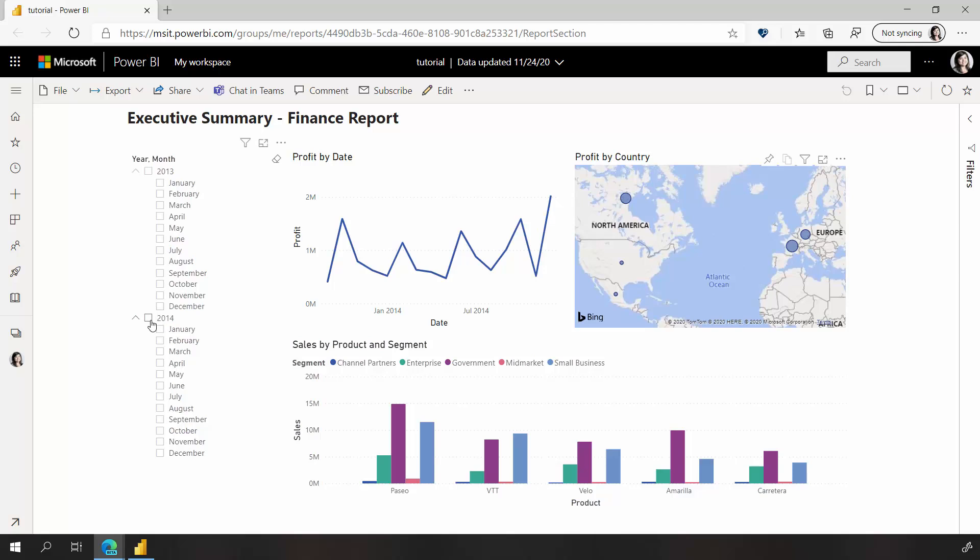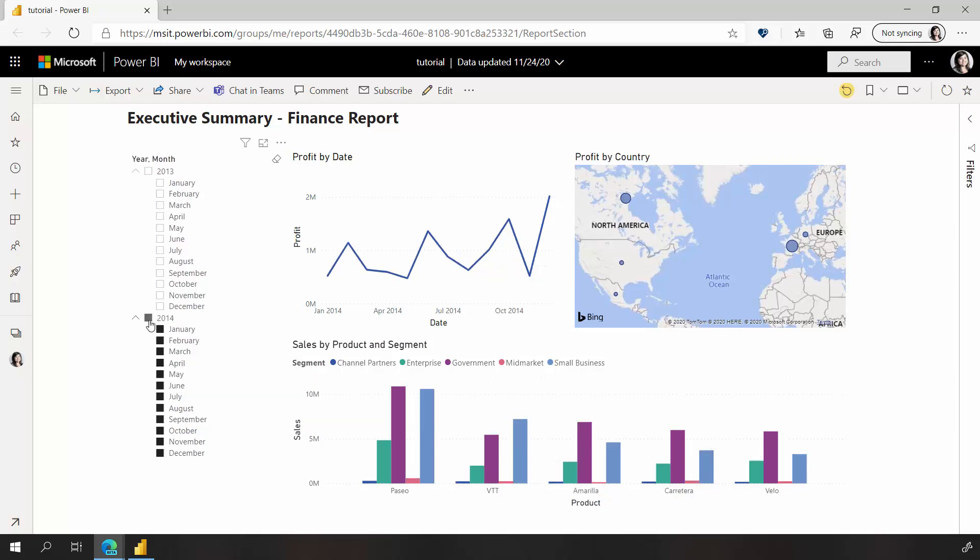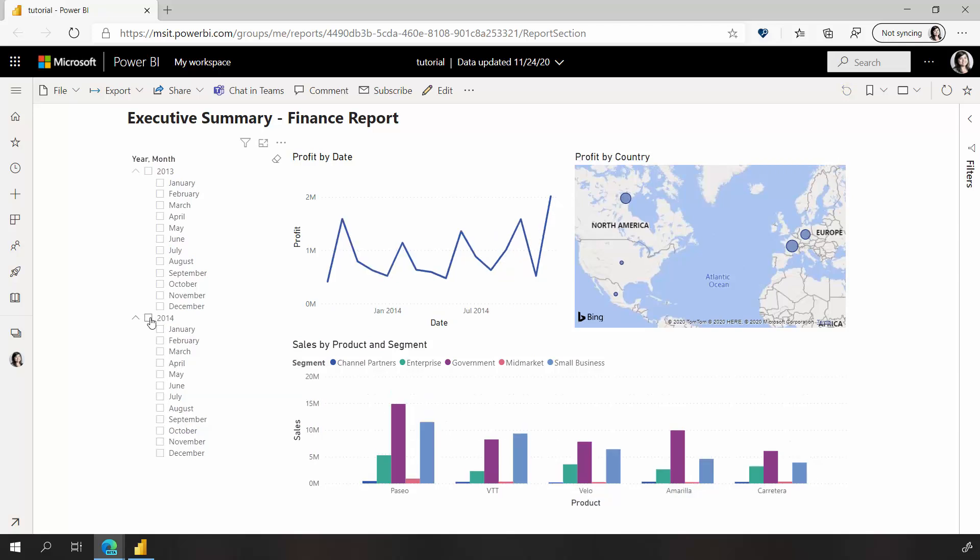Or, I can use my slicer to filter to just 2014's data, and you'll see all the other visuals update according to my selection.